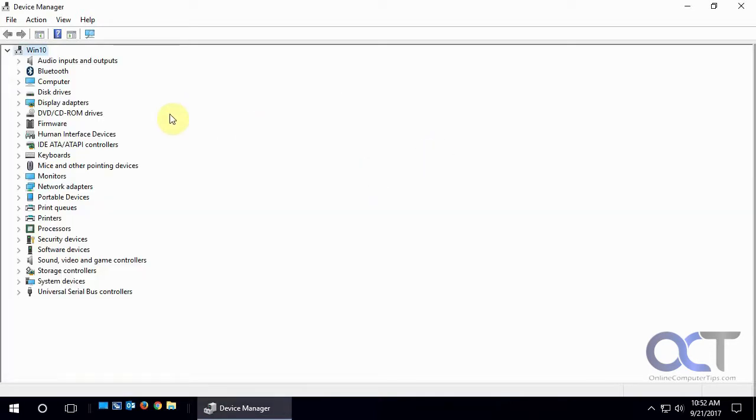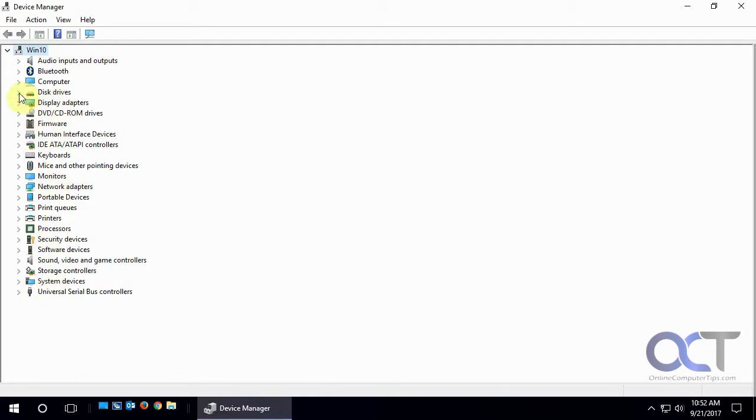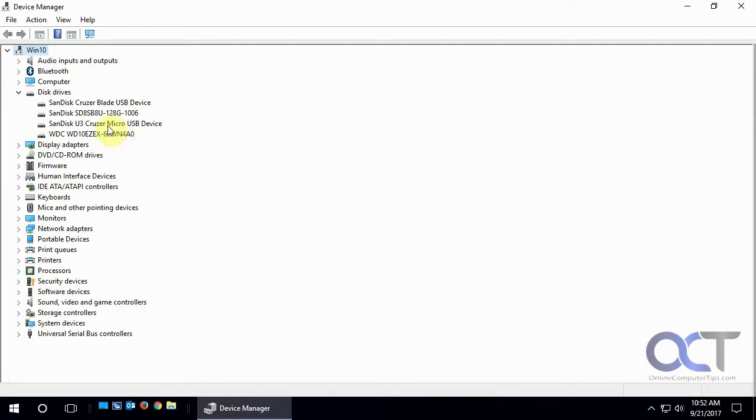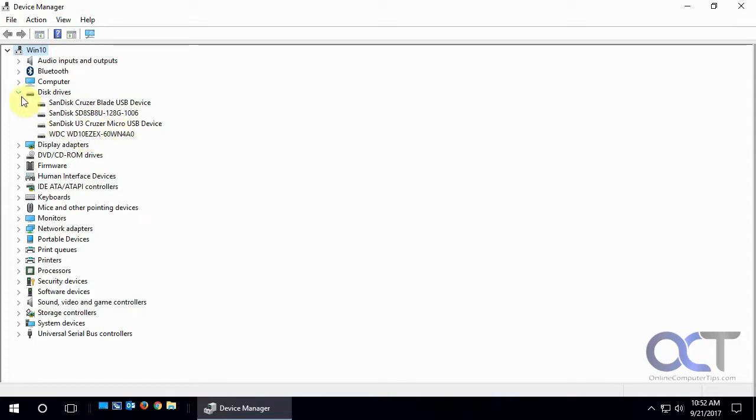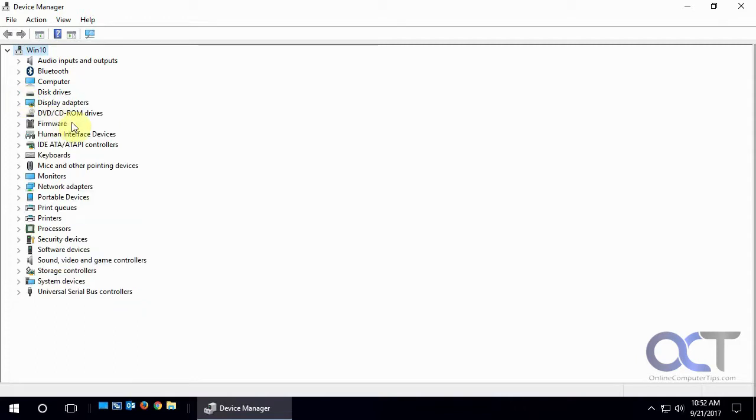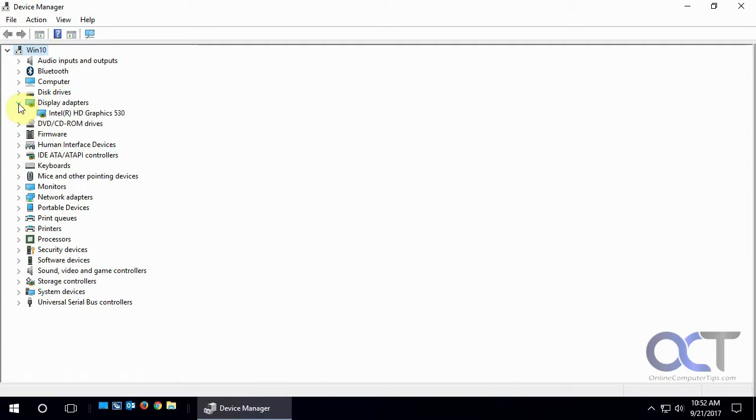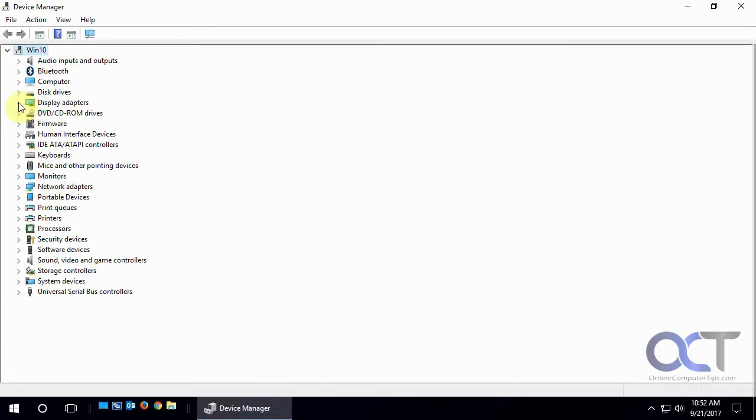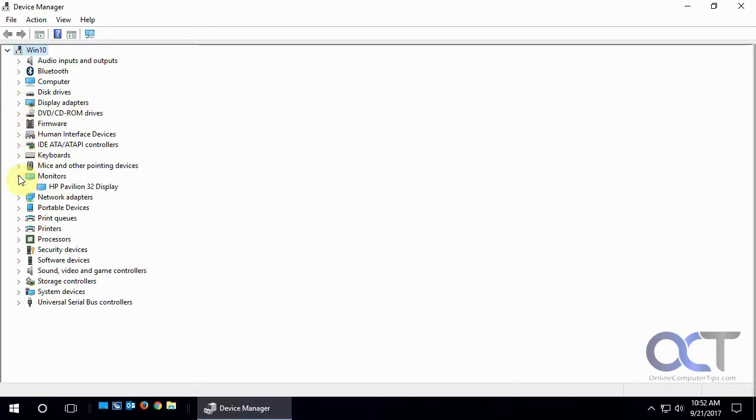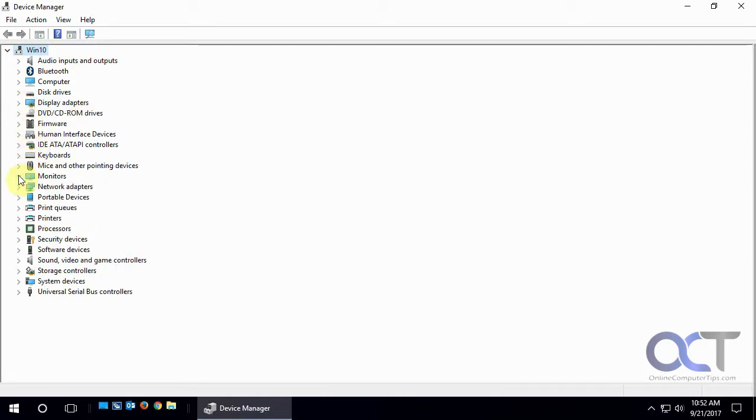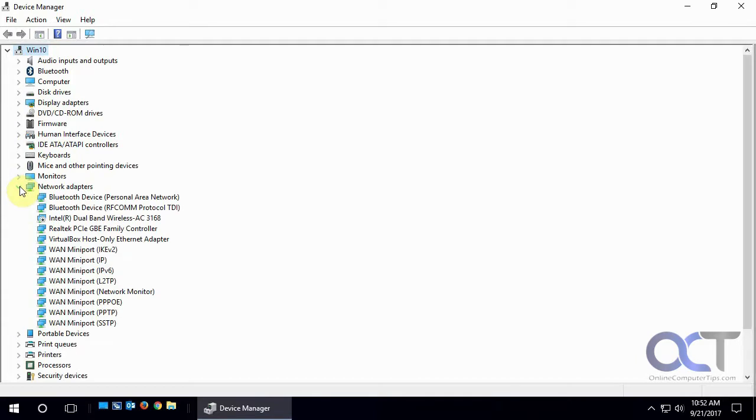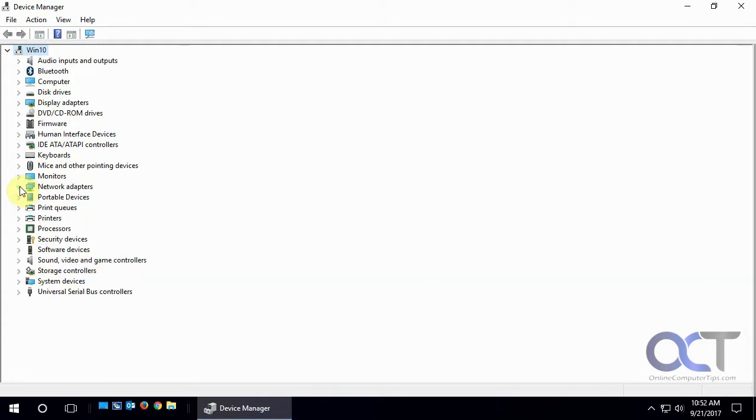And then once you're here you'll see all the hardware that you have on your computer and you could just expand it. Like disk drives here, we have a couple SanDisk drives here, and a USB or actually flash hard drive and a Western Digital spinning hard drive, our video card, monitor what network adapter we have, and so on.